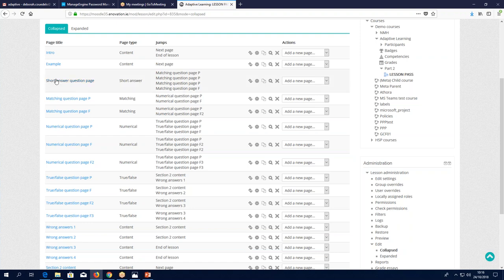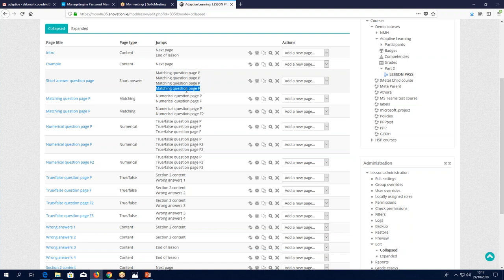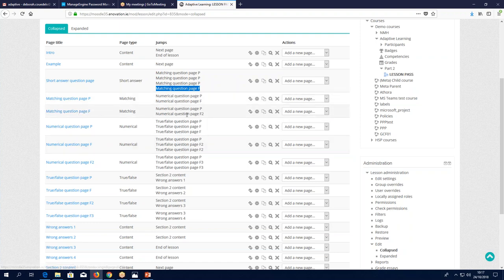In the pass version, you have a short answer question. If you get it correct, you go to the match question page — the P for pass. If you get it wrong, you go to the fail version of that page. From there it sends you to another page — the pass version. If you fail it and then pass it, you get sent to that same version. If you fail a question consecutively, you get sent to different pages. If you fail again, you get sent to yet another different page. This looks complicated, so let's look at the diagram version.